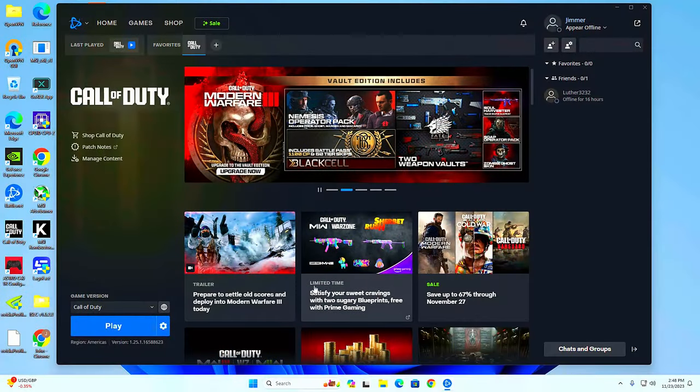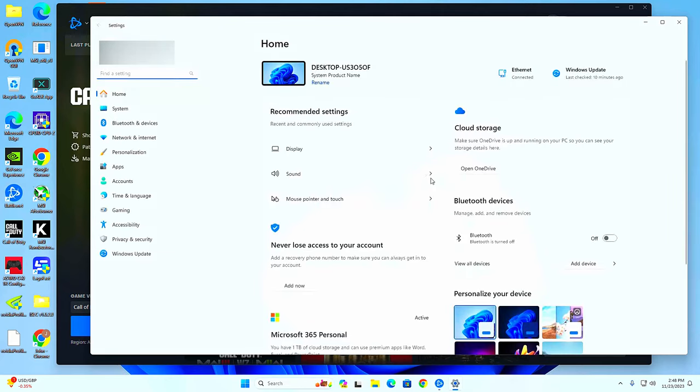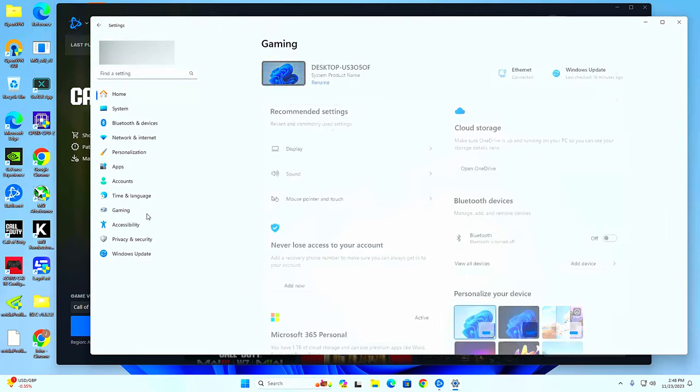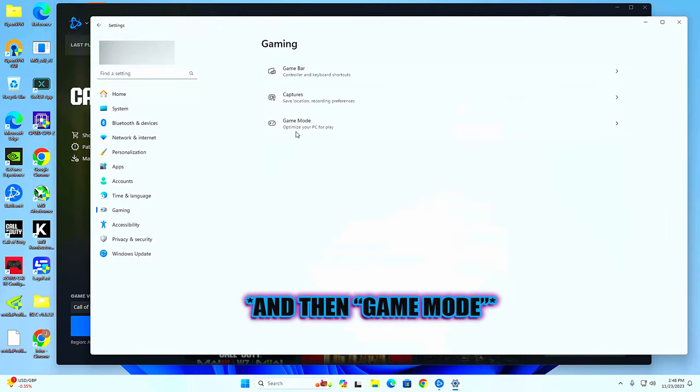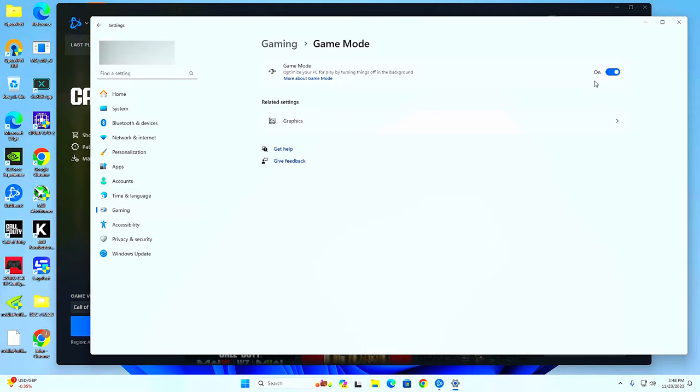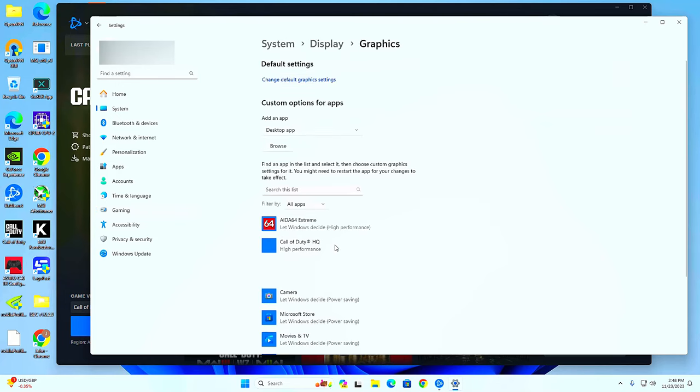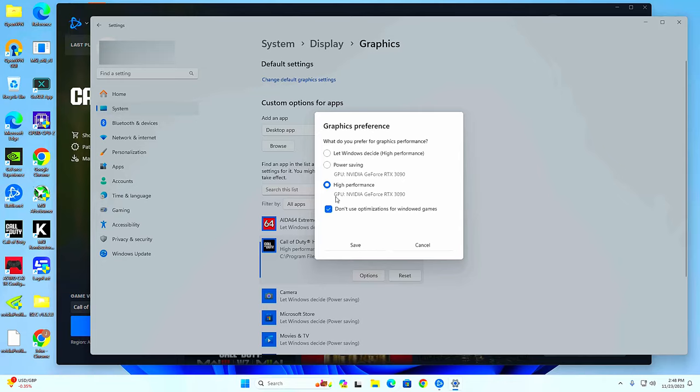Then you want to go to where it says Gaming. Make sure this is turned on. This will turn things off in the background while you're playing, making sure the game takes priority. Next you want to click the Graphics tab. Go to where it says Call of Duty down here. If it's there, just click it, make sure high performance is checked.